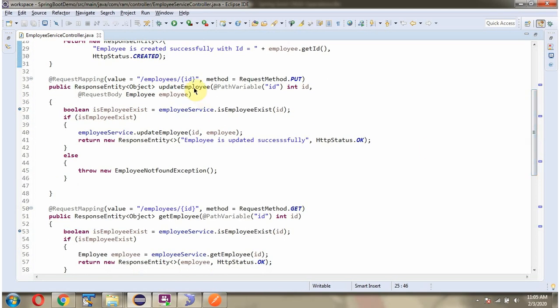It also has an updateEmployee method. To call this method we have to send a request to this path. Here ID is the path variable, and the method is PUT. This method accepts the ID and the Employee object.